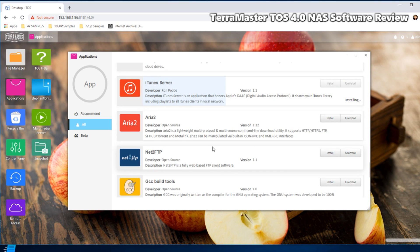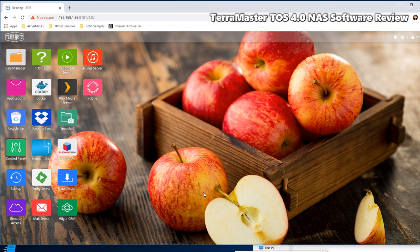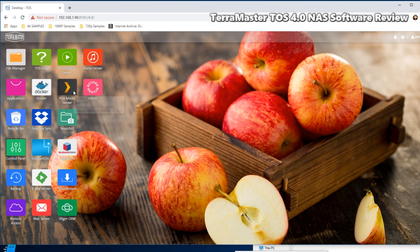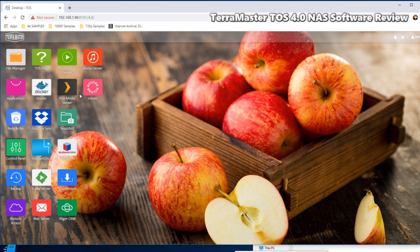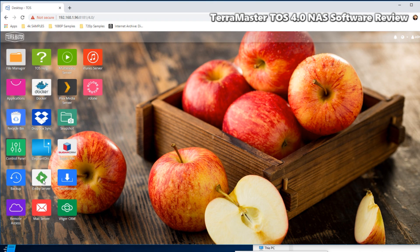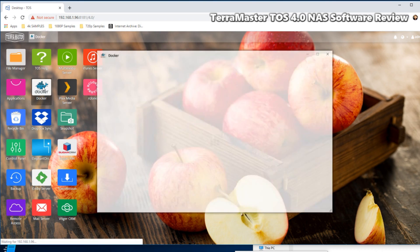Right, so after a couple of hours of playing with the new TOS 4 on our F5-221, I can tell you straight away off the bat I'm really impressed with the TerraMaster operating system. Notwithstanding the fact that a number of key applications that a lot of you guys care about are featured on this device, but the execution of them is very very good indeed.